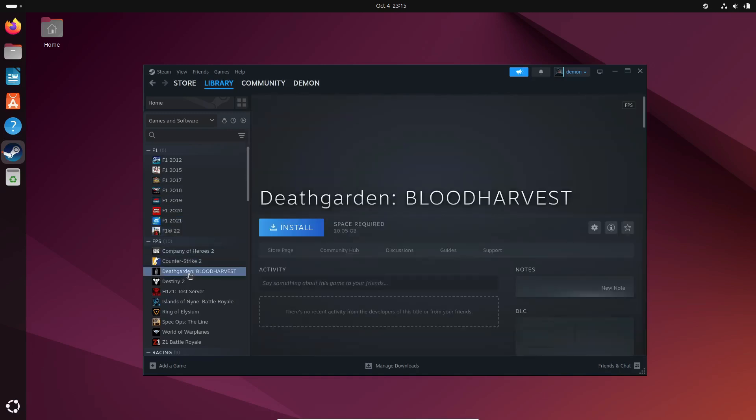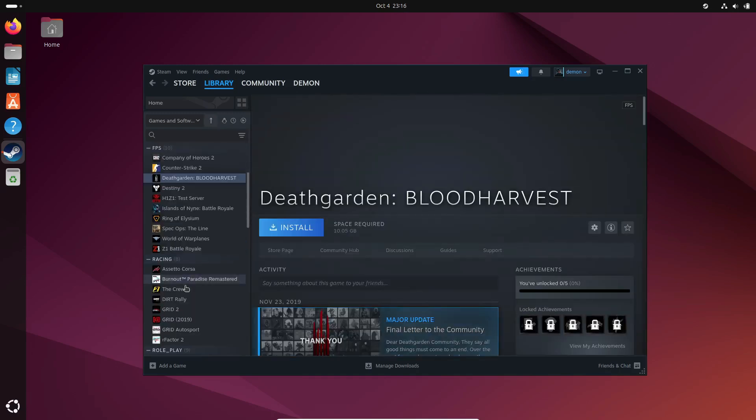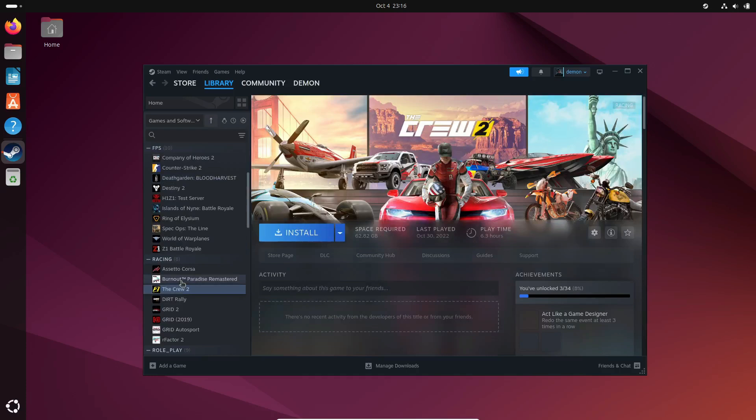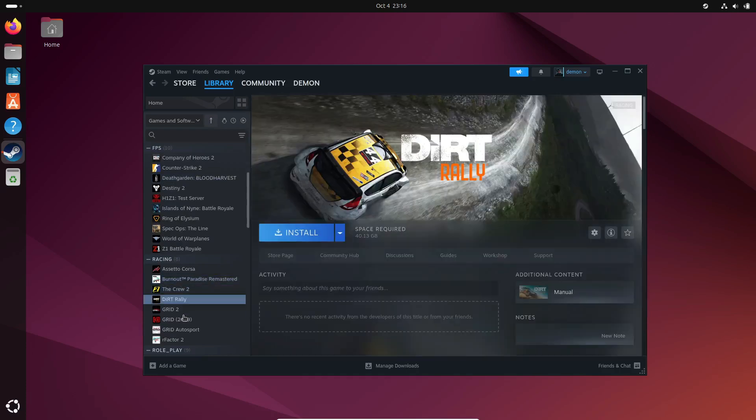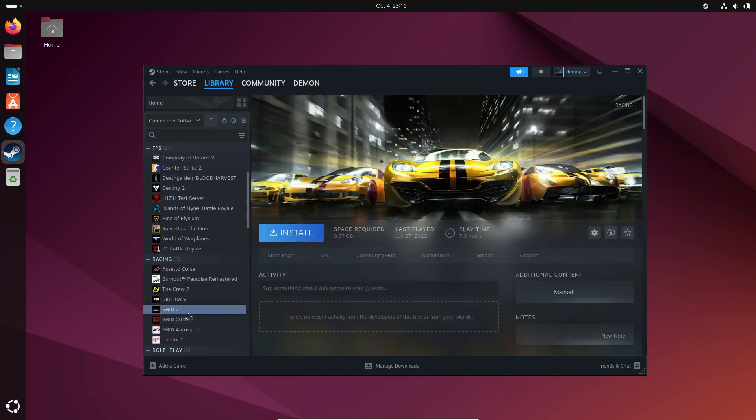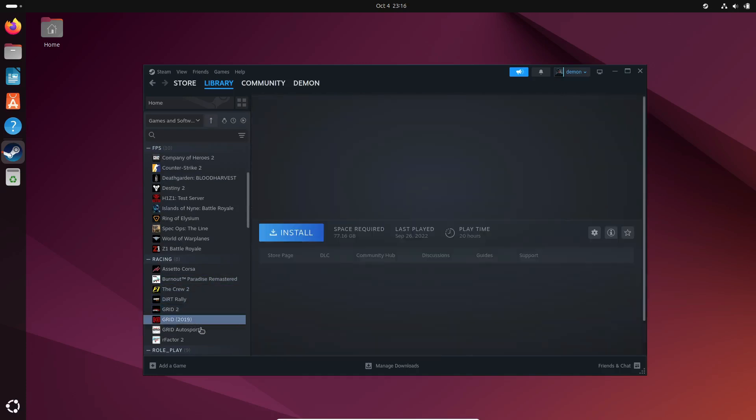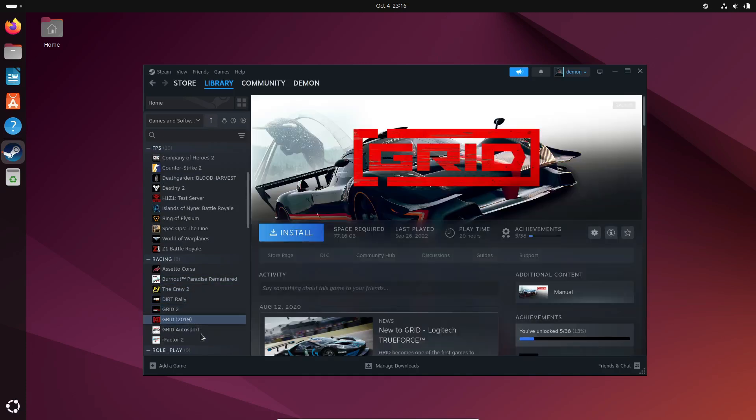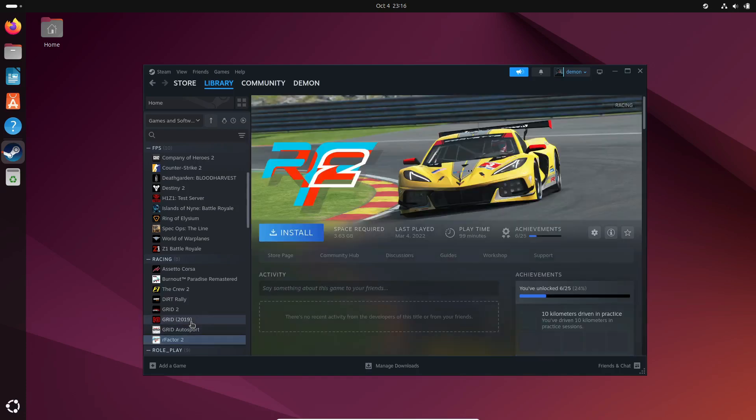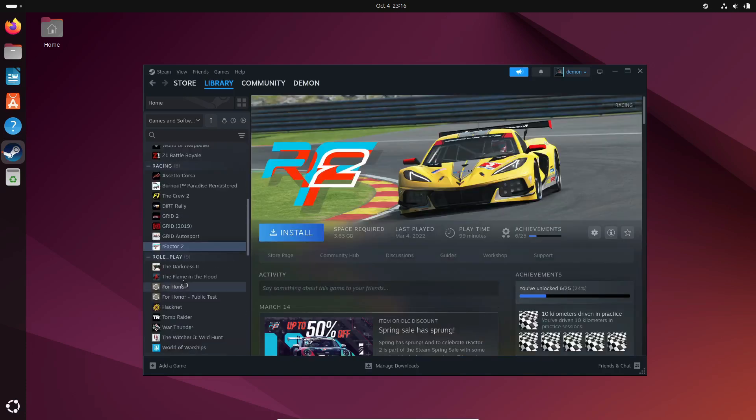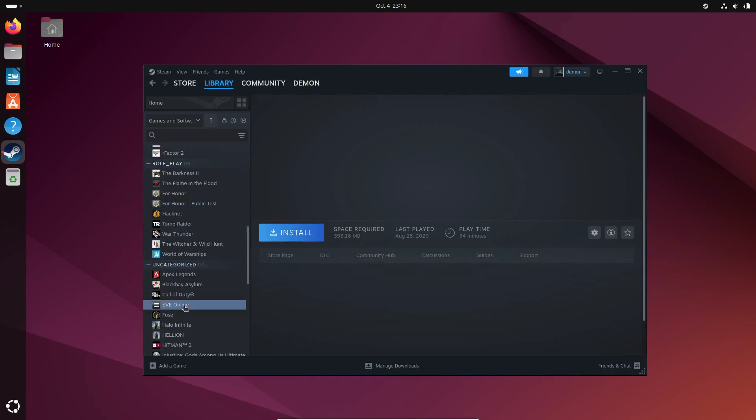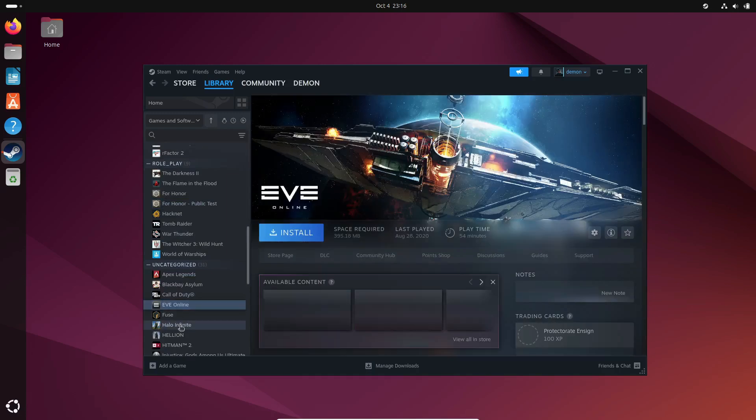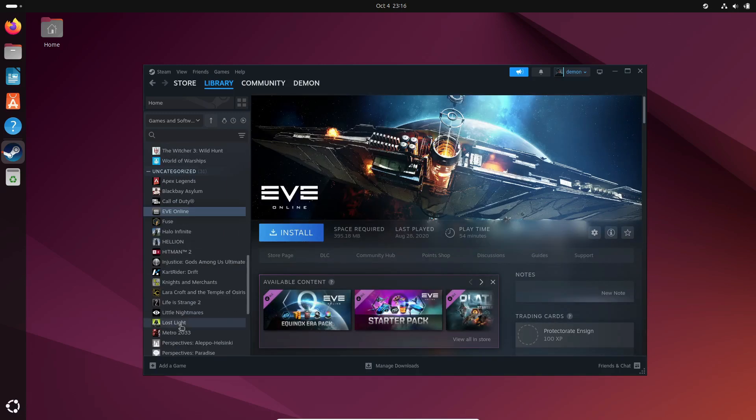So, how do you get Proton 9.0-3 up and running? It's super easy. Just head to your Steam library, right-click on the game you want, select Preferences, go to the Compatibility section, and pick Proton 9.0-3 from the drop-down menu. Steam will handle the rest.